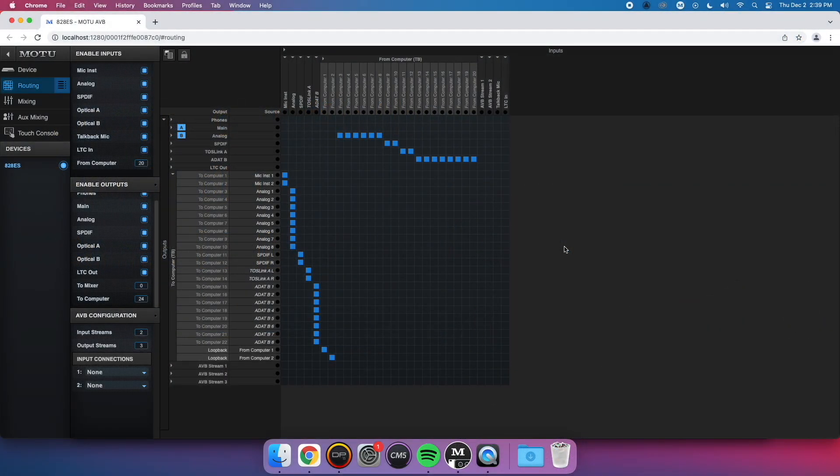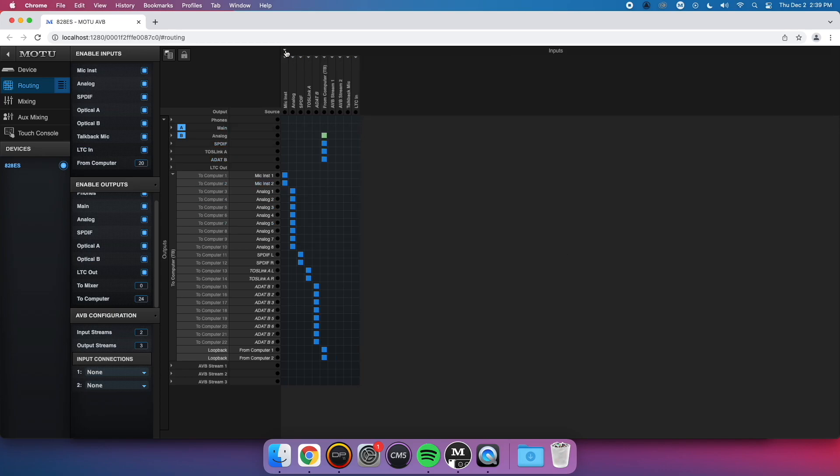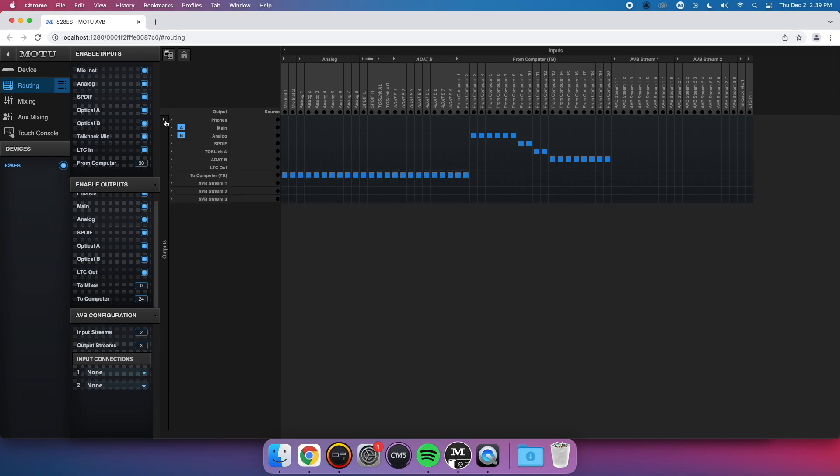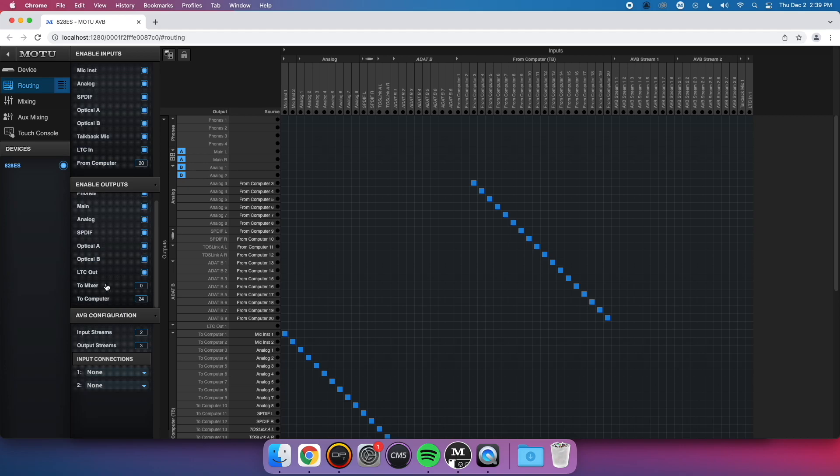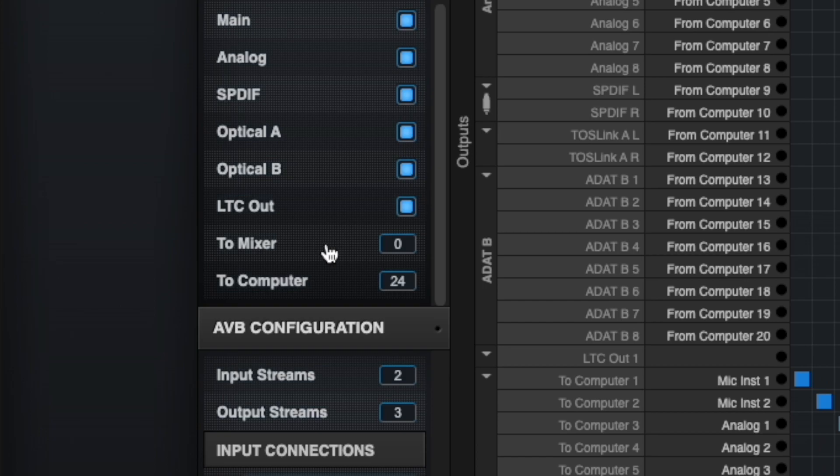Return to the routing tab in the Pro Audio web app. For this change, expand all inputs and outputs across the top and side. Next, find the To Mixer setting in the Enable Outputs section on the left. You can mirror the same channel count as your current To Computer channels. So for mine, I will also create 24 To Mixer channels.